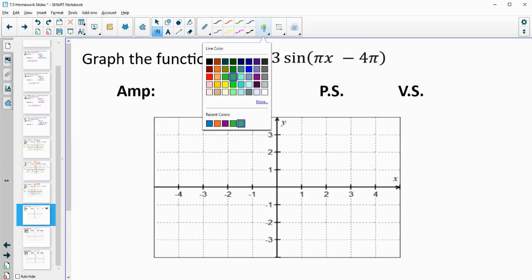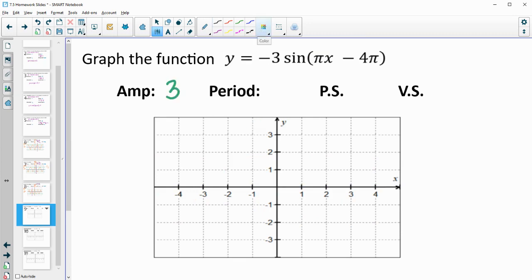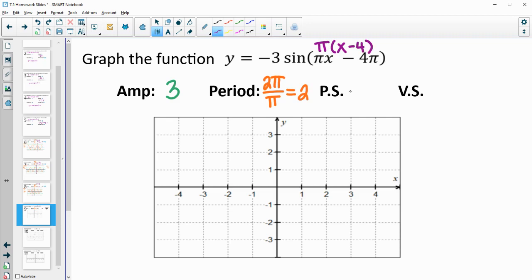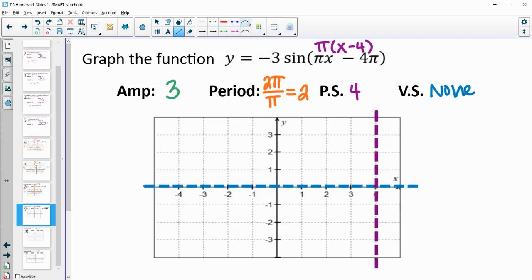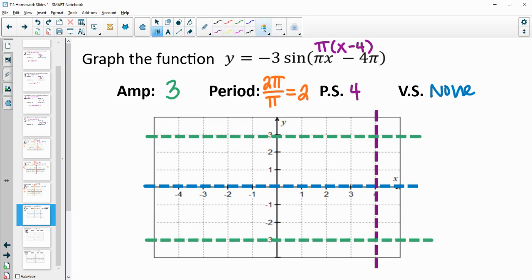Next one. We have an amplitude of 3, and the negative will flip it when we graph. The period is 2 pi divided by the b value of pi, giving us a period of 2. For the phase shift, we factor out pi: we get x minus 4, so the phase shift is positive 4. There is no vertical shift. Our midline is at 0, phase shift at positive 4, and amplitude is 3 above and 3 below the midline. Our period of 2 equals 2 boxes, and dividing by 4 gives us every one-half box as a critical value.